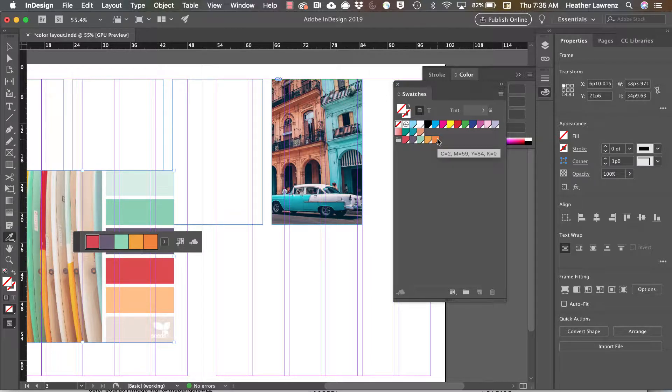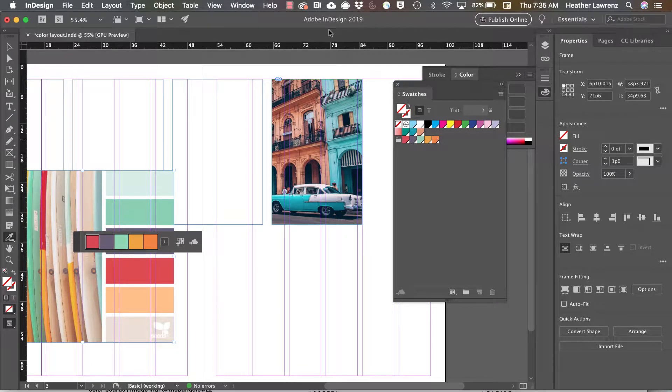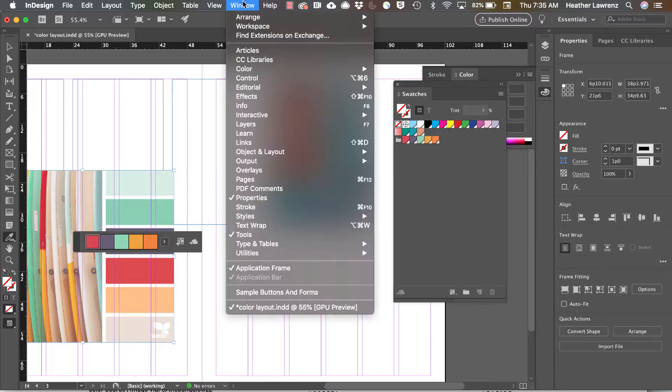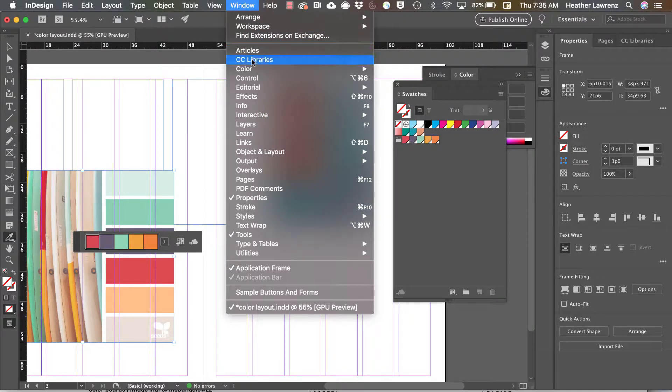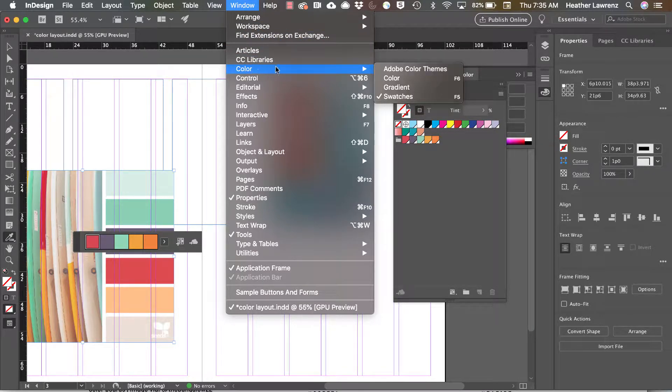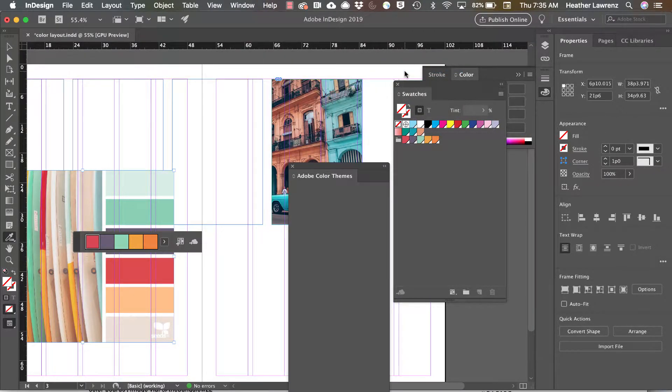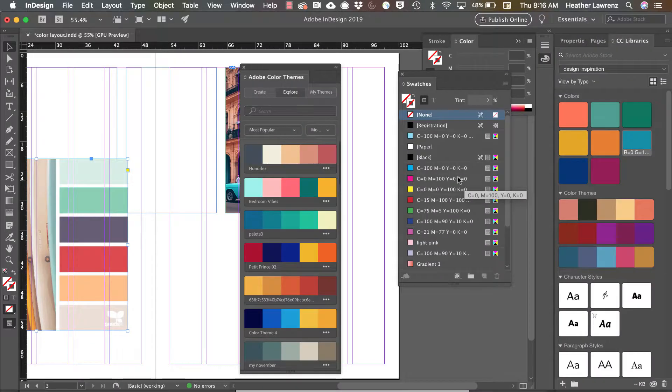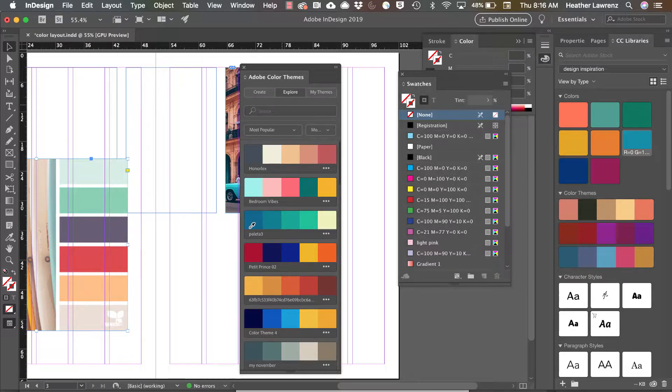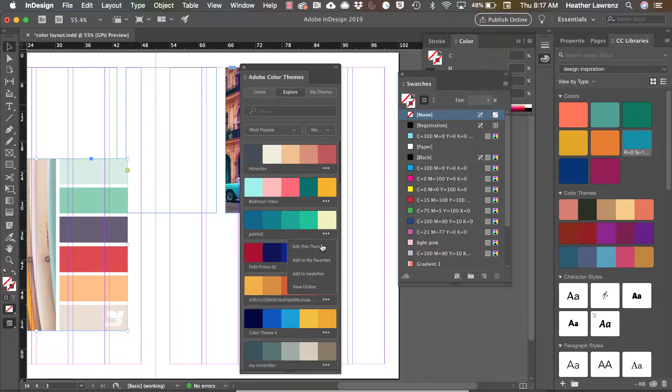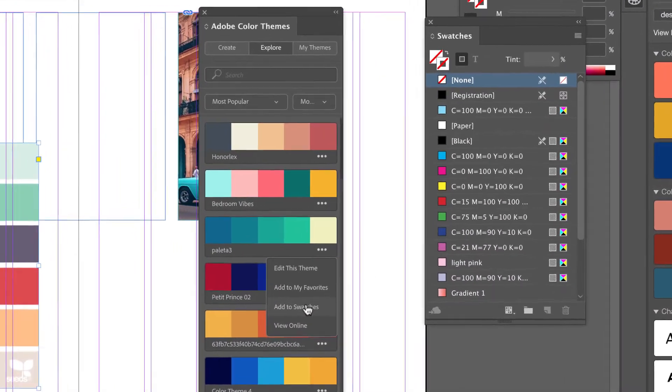Another method to work with color is Adobe Color Themes. Open this via Window, Color, and Adobe Color Themes. In Adobe Color Themes, you can explore and use themes created by other users. Add those to your swatches.